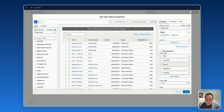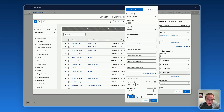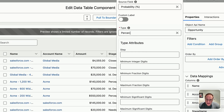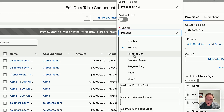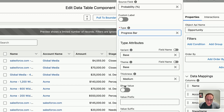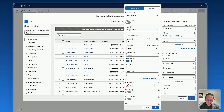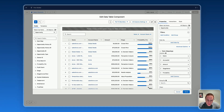You can really customize and fine-tune each column and how you display it. For example, for Probability, instead of displaying this field using a plain number field, let's display it using a progress bar. You can show the value and customize the variant, theme, and thickness of the progress bar, and you'll get a visual result like this. It's all about the visual aspect of the data table.